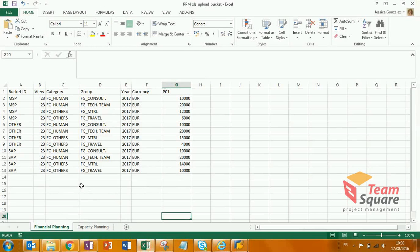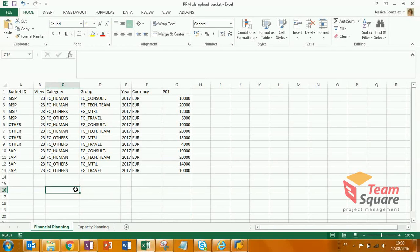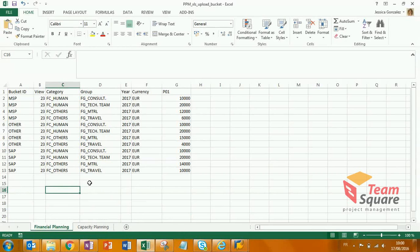This is the template that we have to use. Both financial and capacity plannings can be updated thanks to this tool. We have one sheet for each.